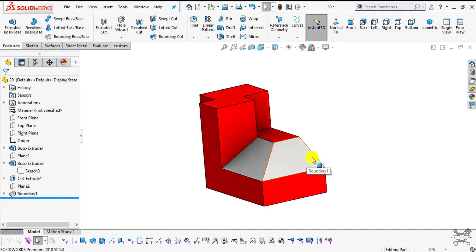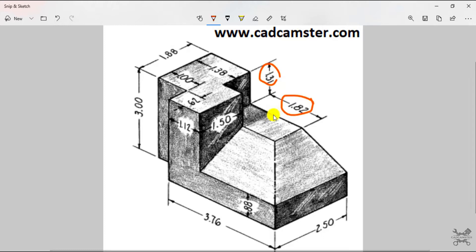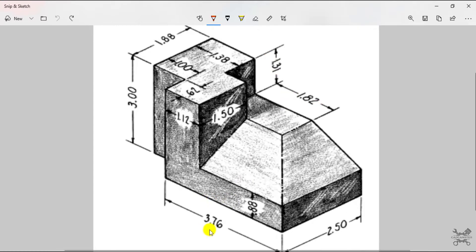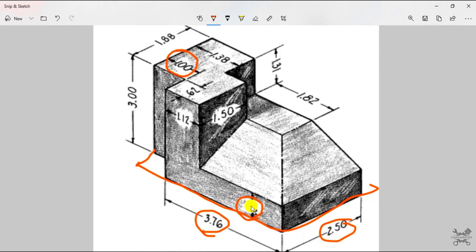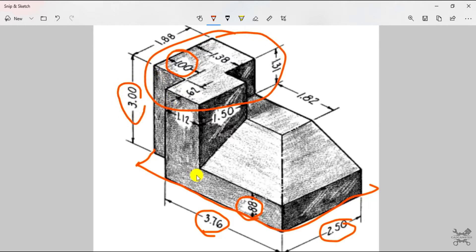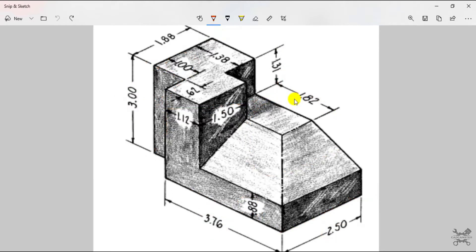I am going to use this 2D drawing to create this part. All the dimensions mentioned in the drawing are in inches, so make sure you are working under the inch system. The approach is: first I will create one rectangle of dimensions 3.76 plus 1 inch, which gives 4.76 inches, and 2.5 inches wide. Then I will extrude it to a thickness of 0.88 inches, and after that I will create this extrude at a height of 3 inches from the base, and later create the cutout and the tapered extrude.